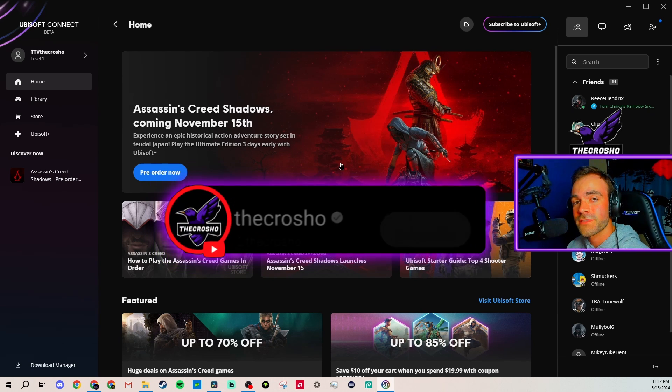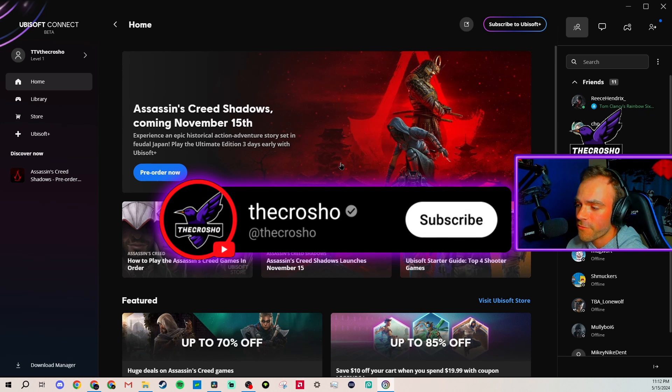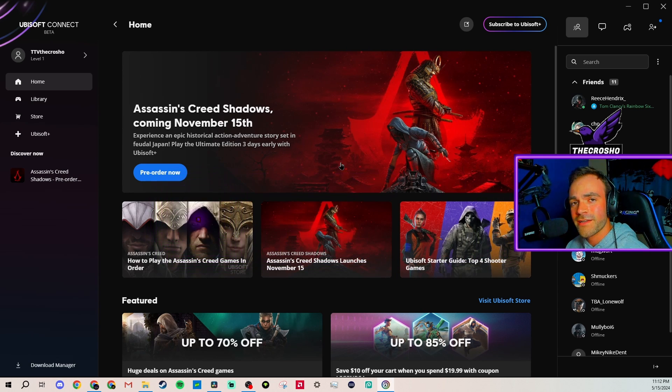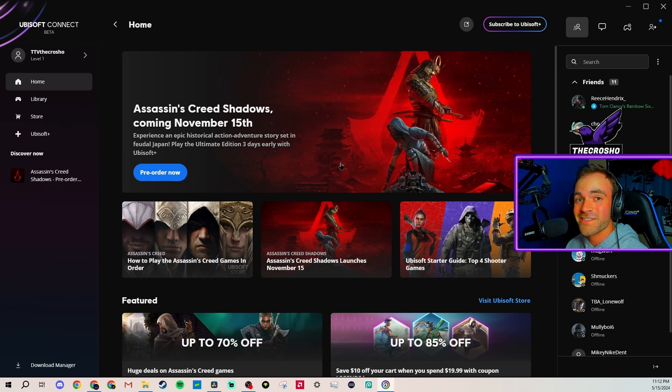If you want to stay updated with more XDefiant content, information, how-to videos going forward, hit that like and sub button. I'll see you guys in the next one. Thanks for watching. Bye-bye!